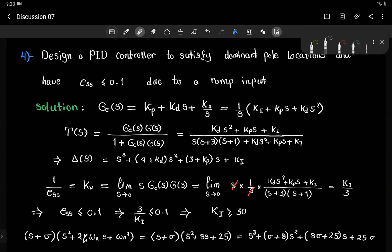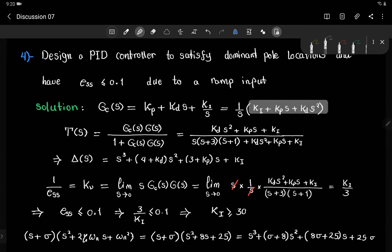The approach here is the opposite of the lead-lag method. First, we design for the steady state error to find gain Ki. Then we solve for Kp and Kd so the closed loop dominant poles are at the desired locations. A PID controller has a proportional term Kp, derivative term Kd·s, and integral term Ki/s.